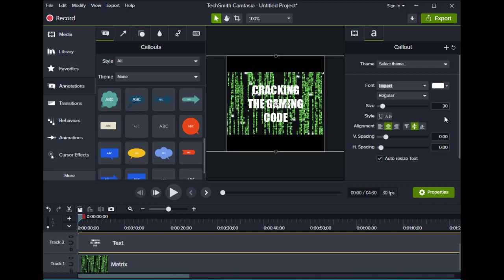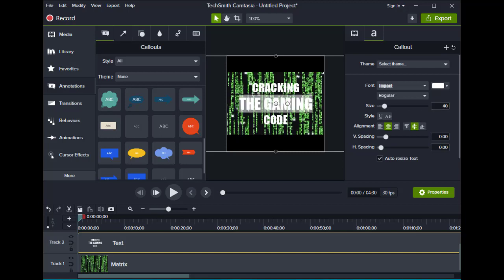If you want to you can highlight this right here. Make it a little bit bigger if you want. And I'm going to move this over to where you want it.